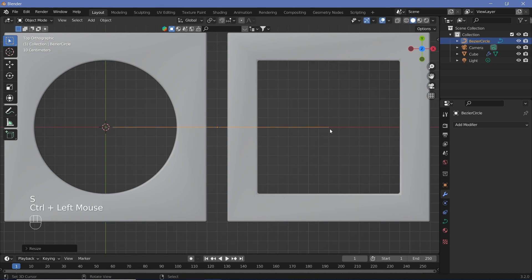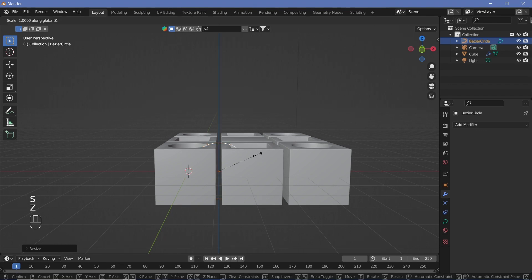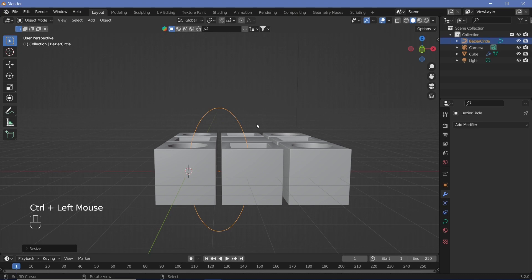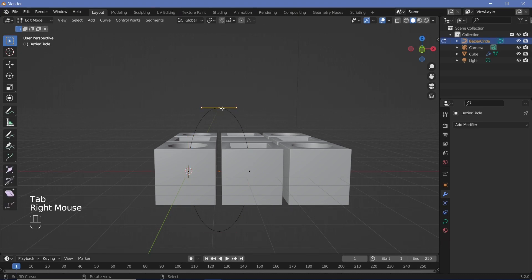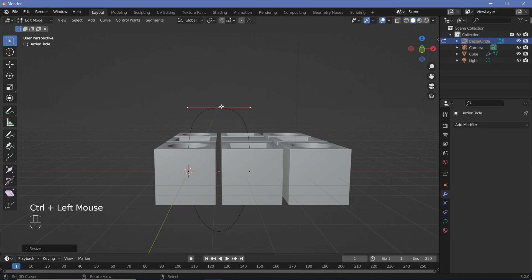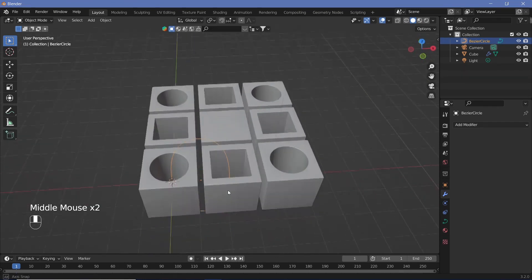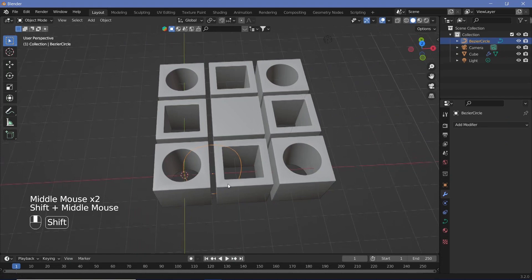Scale the curve circle so the sides match up with the centers of the squares. Press S, Z and scale it up — something like 2.2 is good. Then press Tab into edit mode, select the top handle and scale it up so it goes fairly flat rather than a sharp turn, scaling by about 1.4.